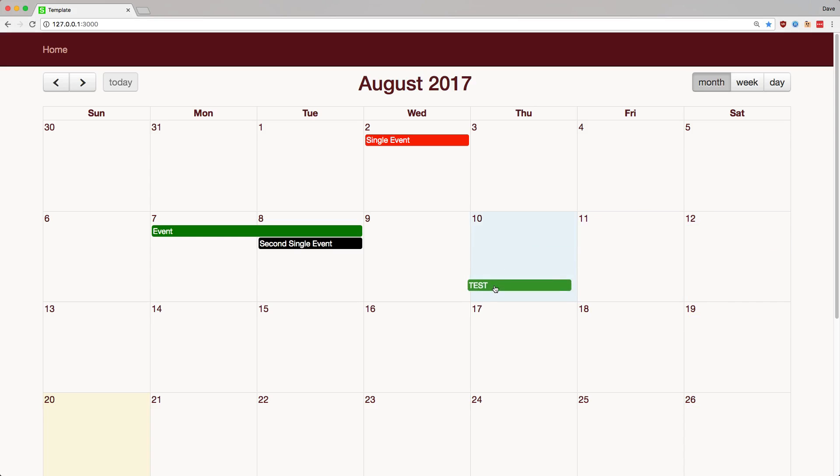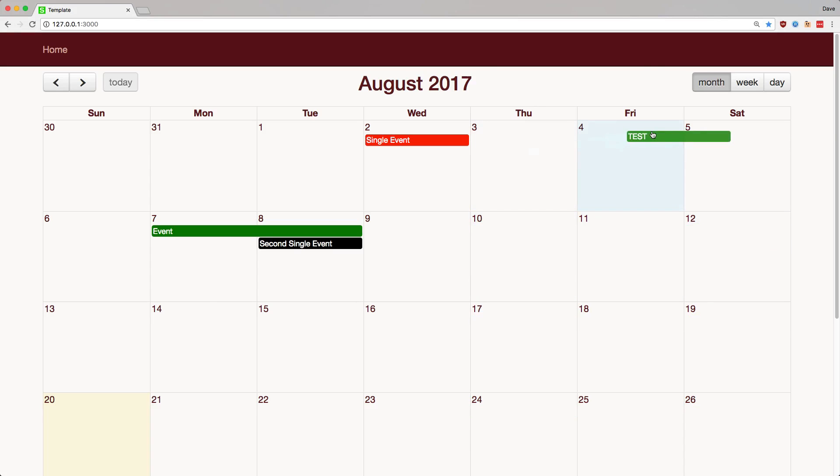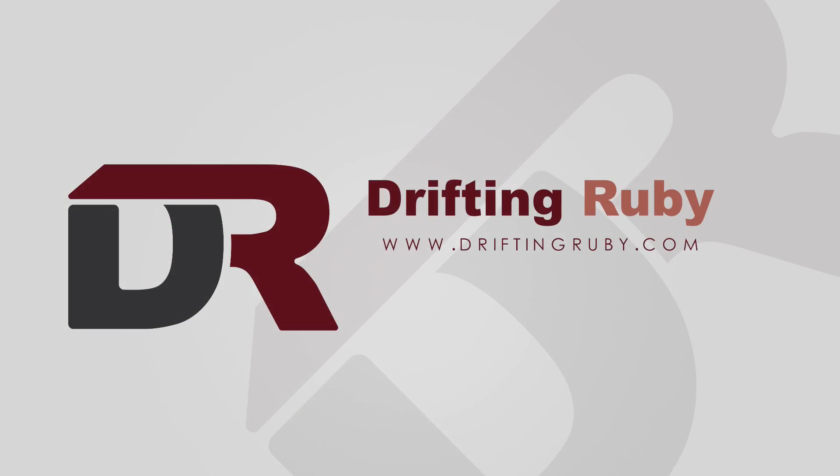Well, that's all for this episode. Thank you for watching. For more videos, check out driftingruby.com.